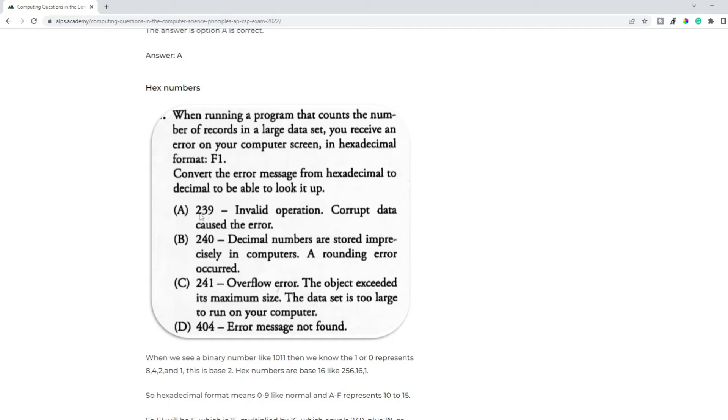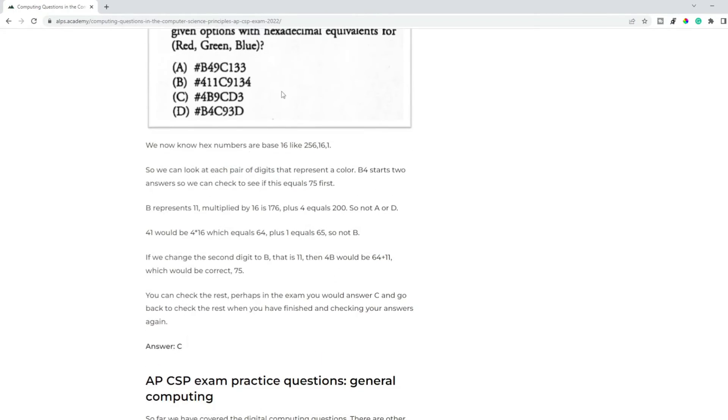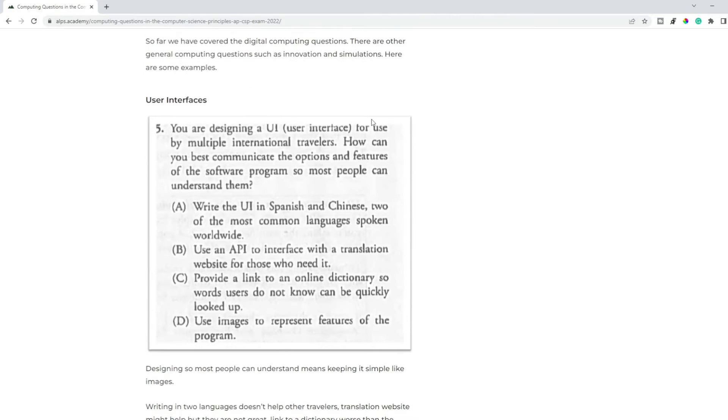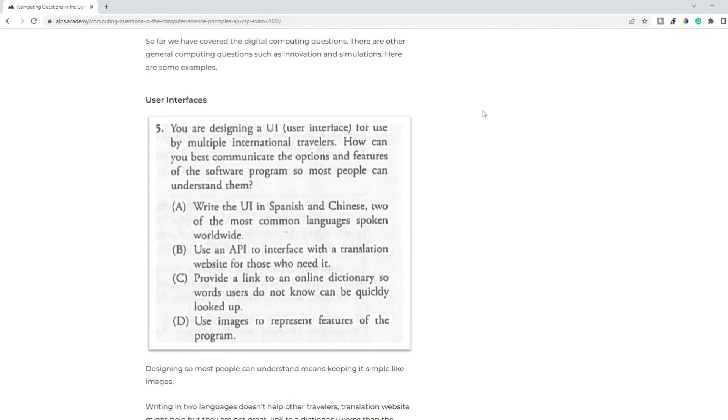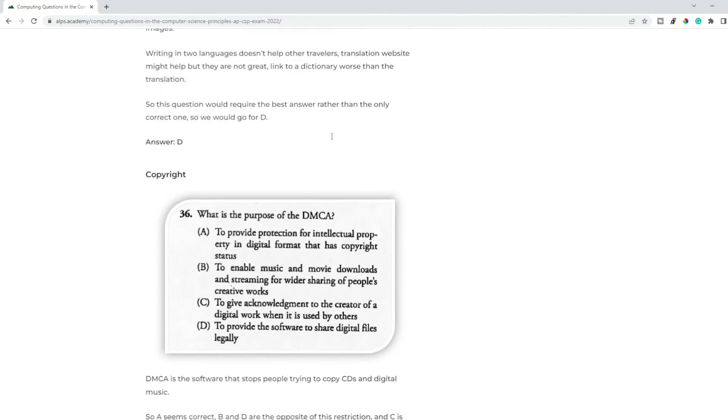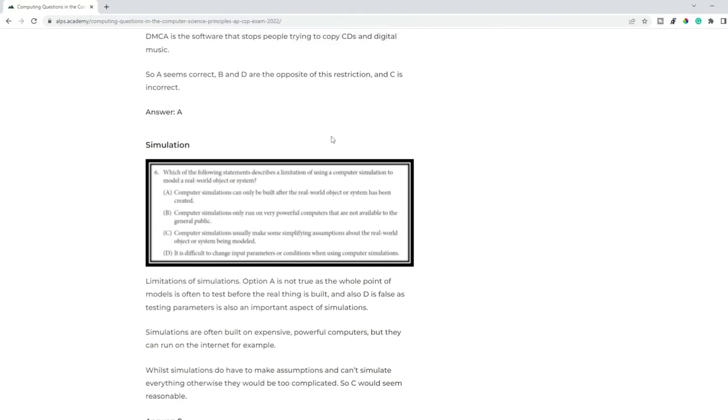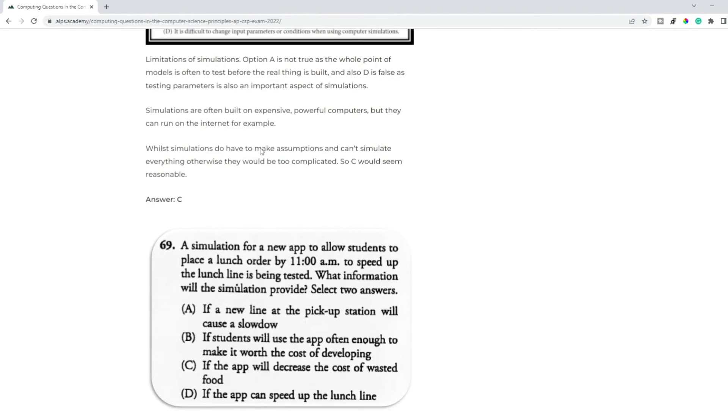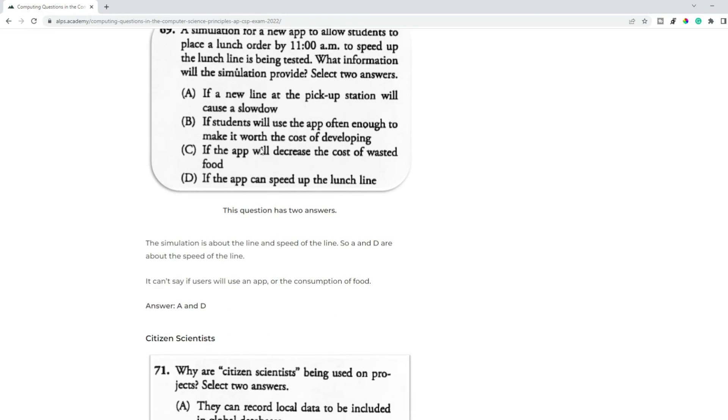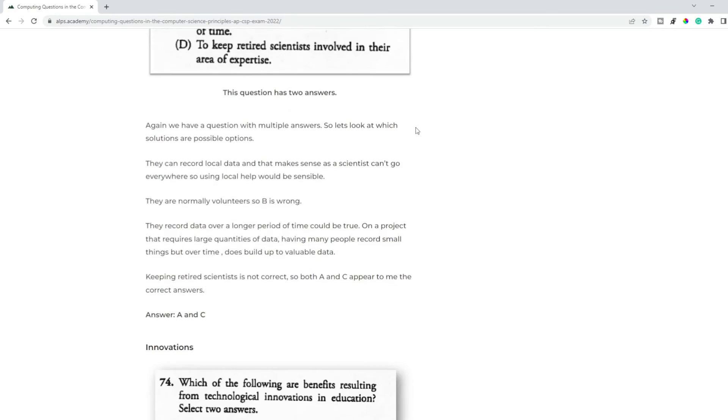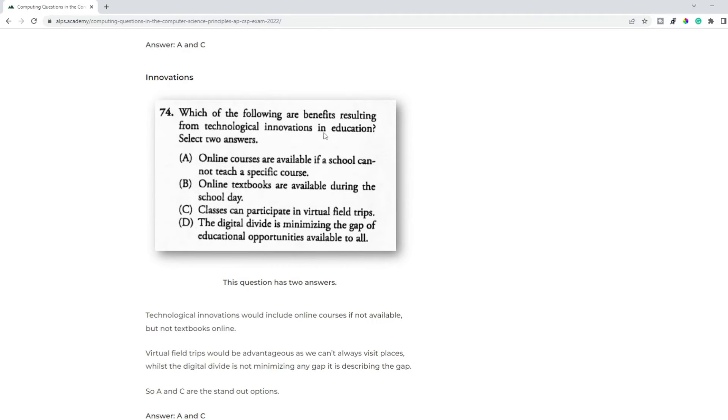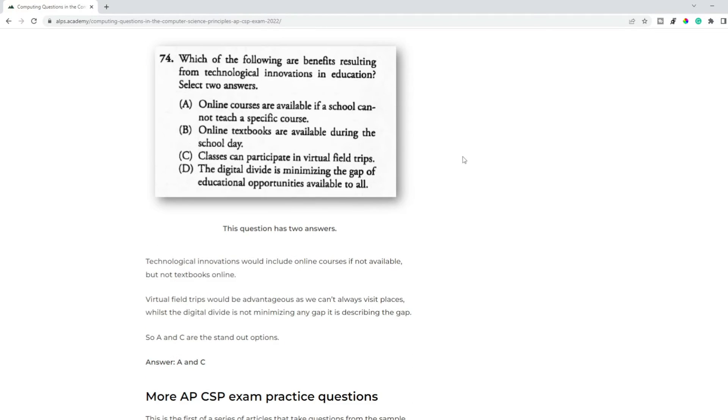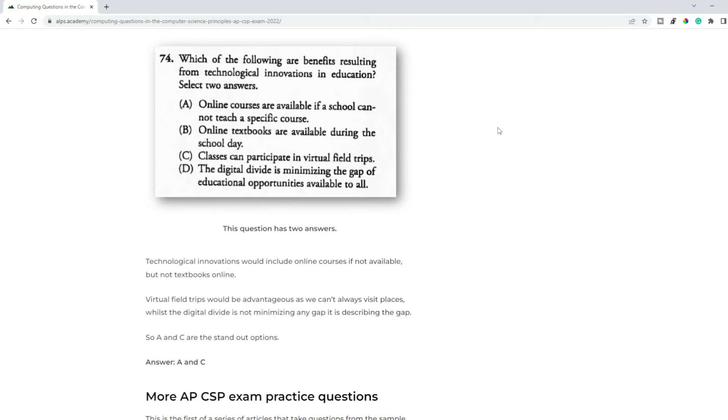So in this question, it's only the number - the rest of the text doesn't matter. Again, another hex question. We've got general computing questions, things about like user interfaces, copyright, simulation, citizen scientists, innovations. If you've looked through your course notes, you'll probably find that you understand these areas and can answer these questions. Remember, most are simple multiple choice, but there are questions with two answers.